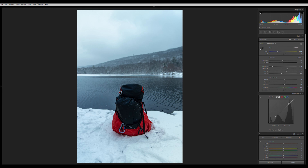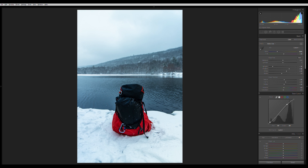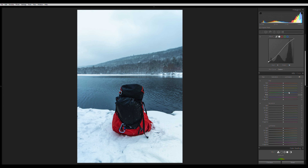Now I mess with the tone curve for more control over contrast. I put a point in the shadow section and a point in the highlight section — drop the shadows down just a little, bring up the highlights, then bring the shadows back up a bit to recover detail, and bring up the blacks just a little.